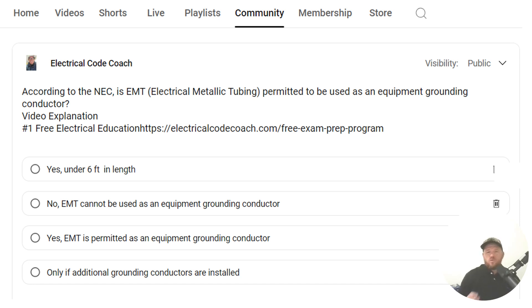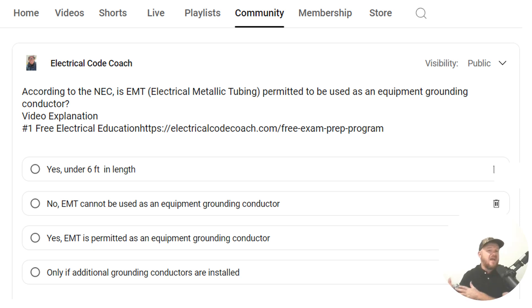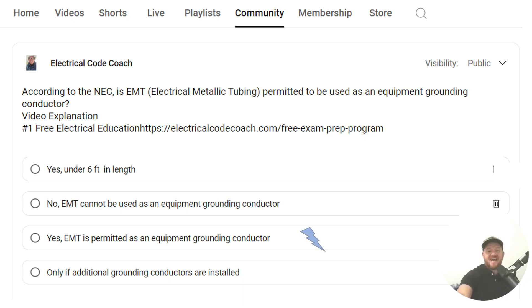And of course, what we're talking about here is using the conduit itself as an equipment grounding conductor instead of a wire type equipment grounding conductor. And the correct answer is yes.